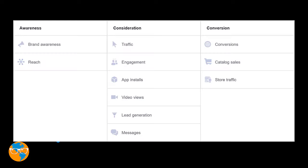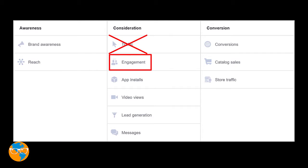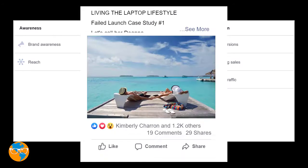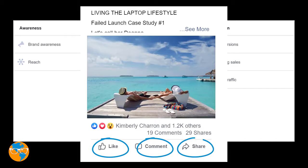For example, if you want to get more social proof on one of your Facebook posts, don't choose the traffic objective — choose engagement. Engagement means that Facebook will serve up your ad to the people in your audience who are more likely to like, comment, or share your post.